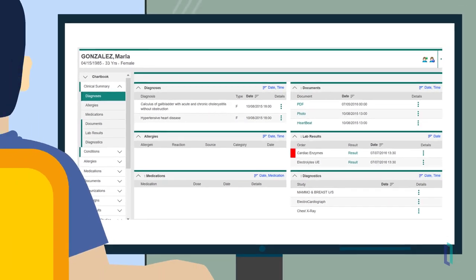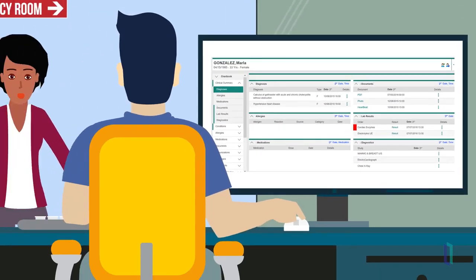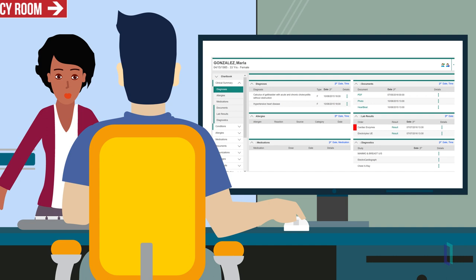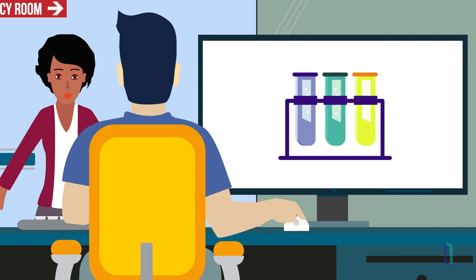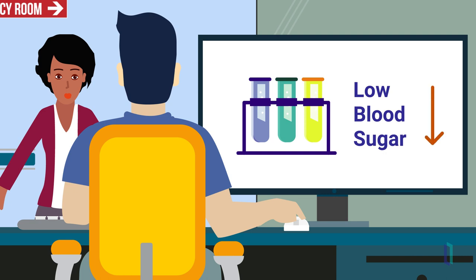Thanks to Unified Care Record, the ED doctor is able to verify Marla's information and can now focus on the loss of consciousness. He orders laboratory tests and examines Marla. The doctor determines that Marla's fainting spell was due to low blood sugar because she did not eat in the morning.